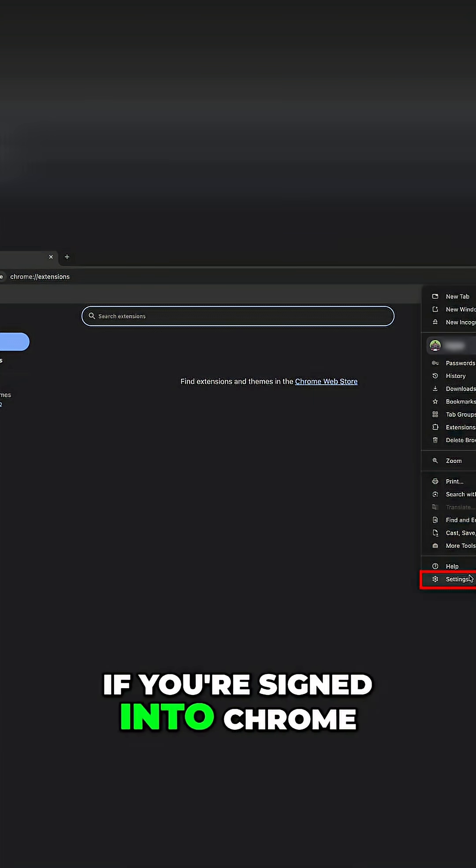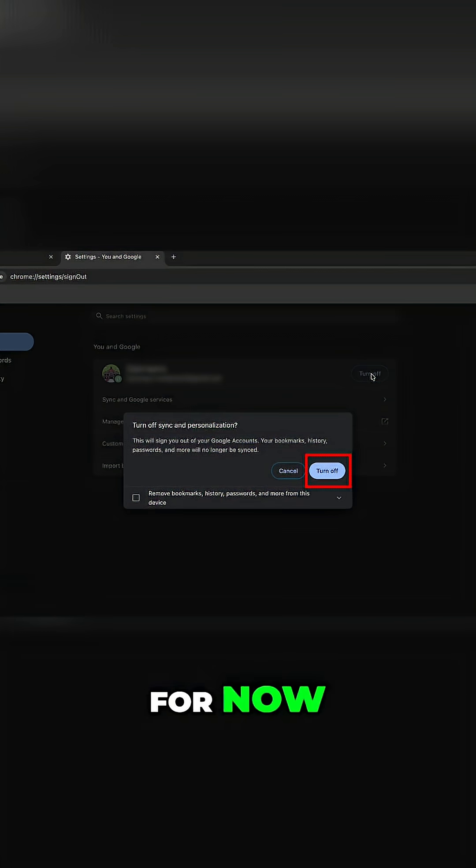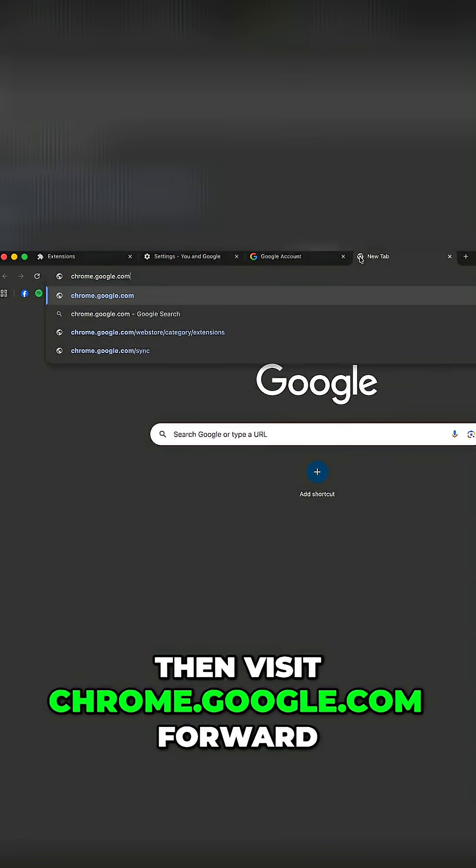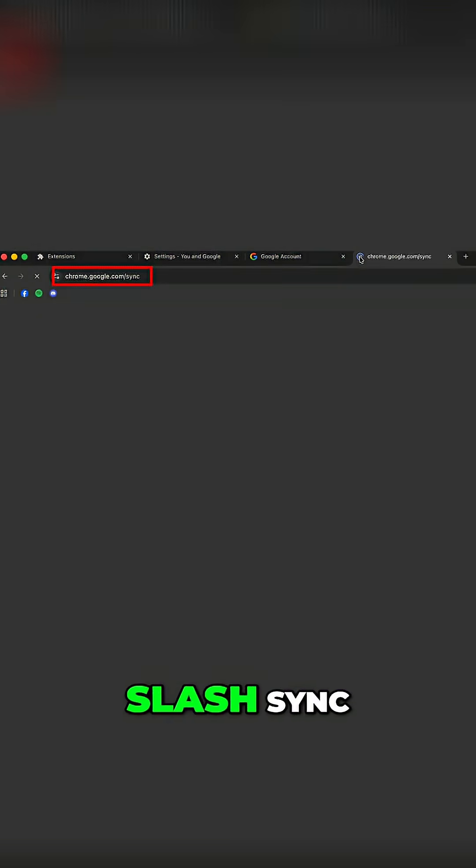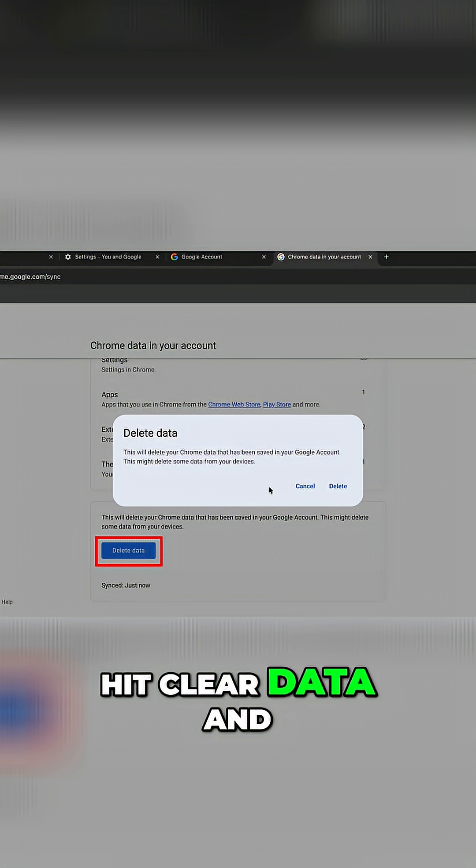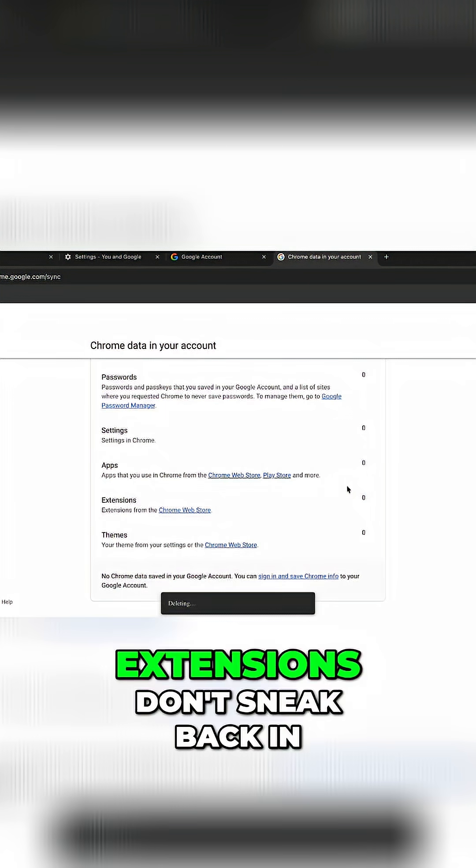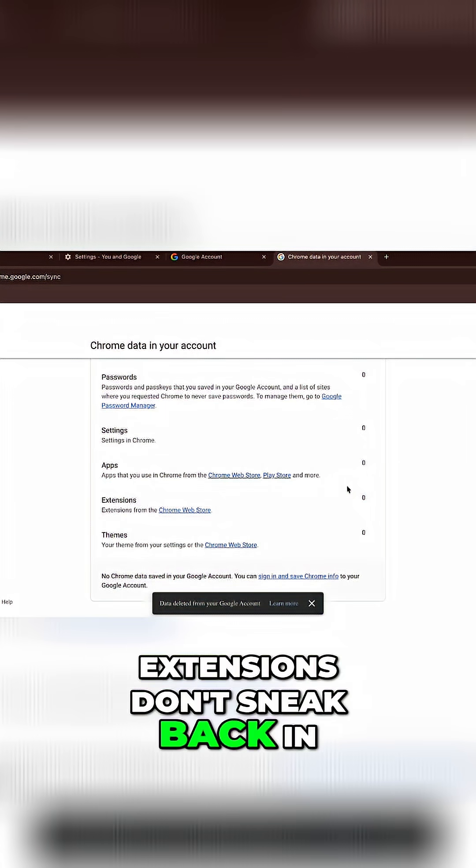If you're signed into Chrome, then switch sync off for now. Then visit chrome.google.com forward slash sync. Hit clear data and reset sync so that extensions don't sneak back in.